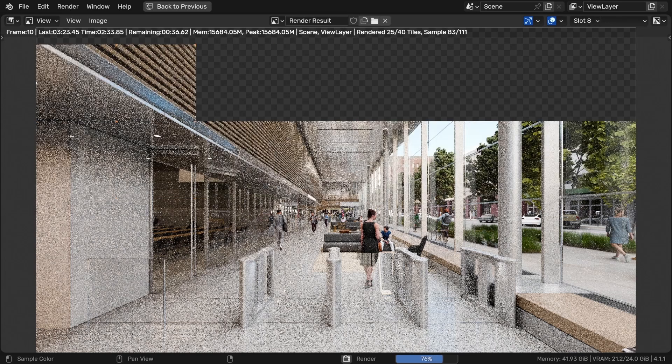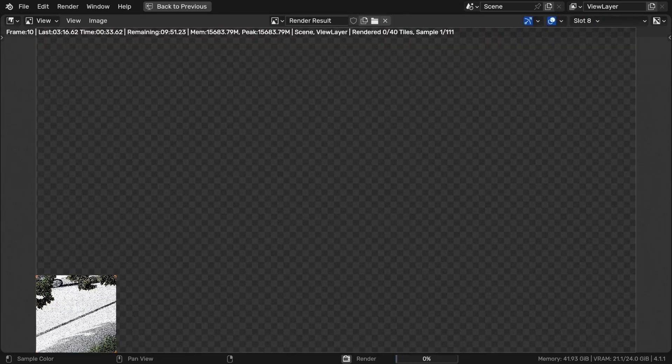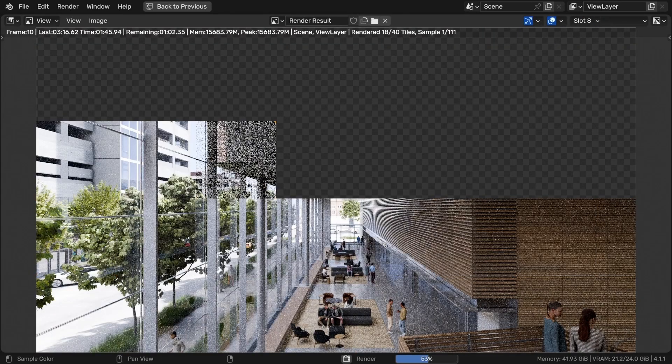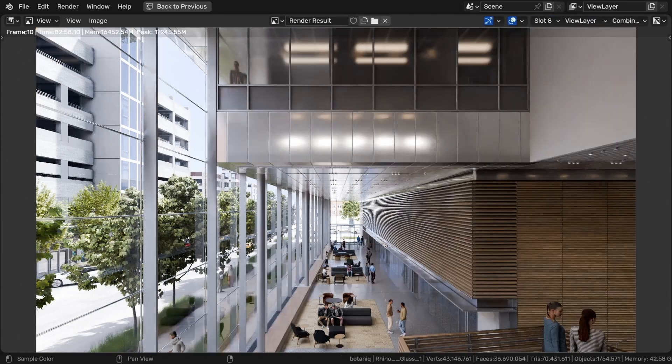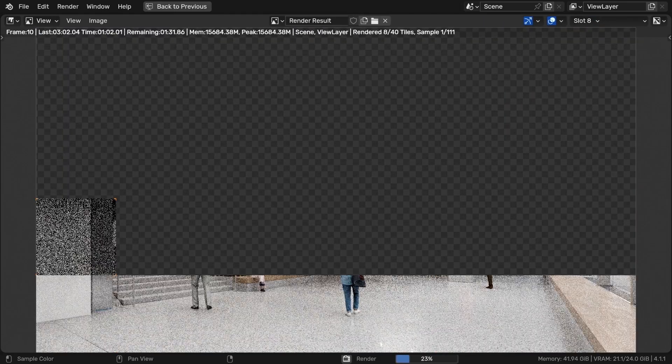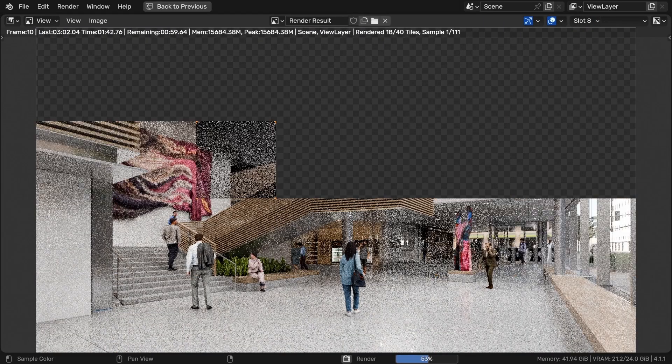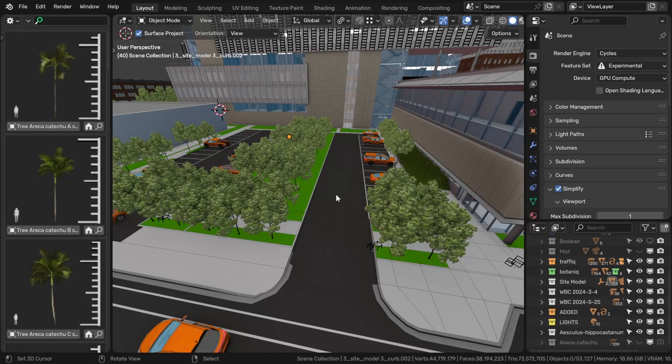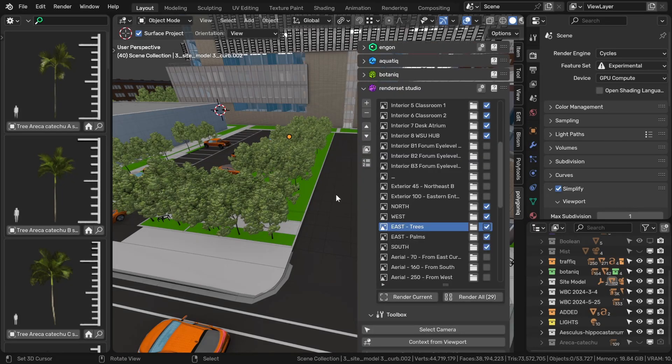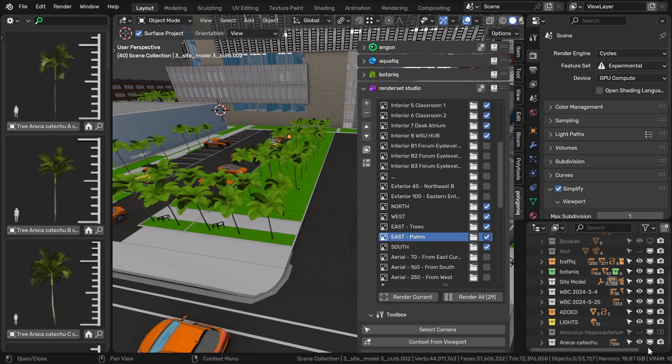Some contexts have different collection visibilities. For example for some interiors we turned off the cars and the pedestrians just to save some VRAM. And for example here in this case what we could easily do to test two versions of the landscape design is to separate the trees into two different collections and then set their visibility for each context so that if you change the contexts the tree type changes as well.